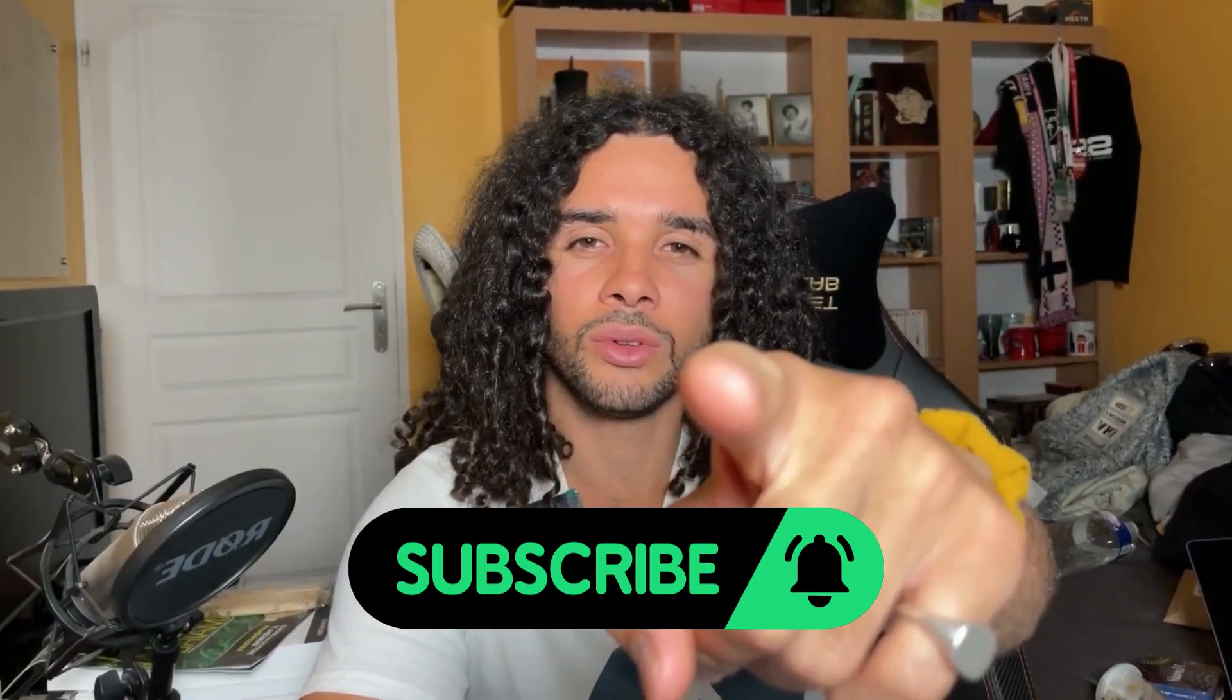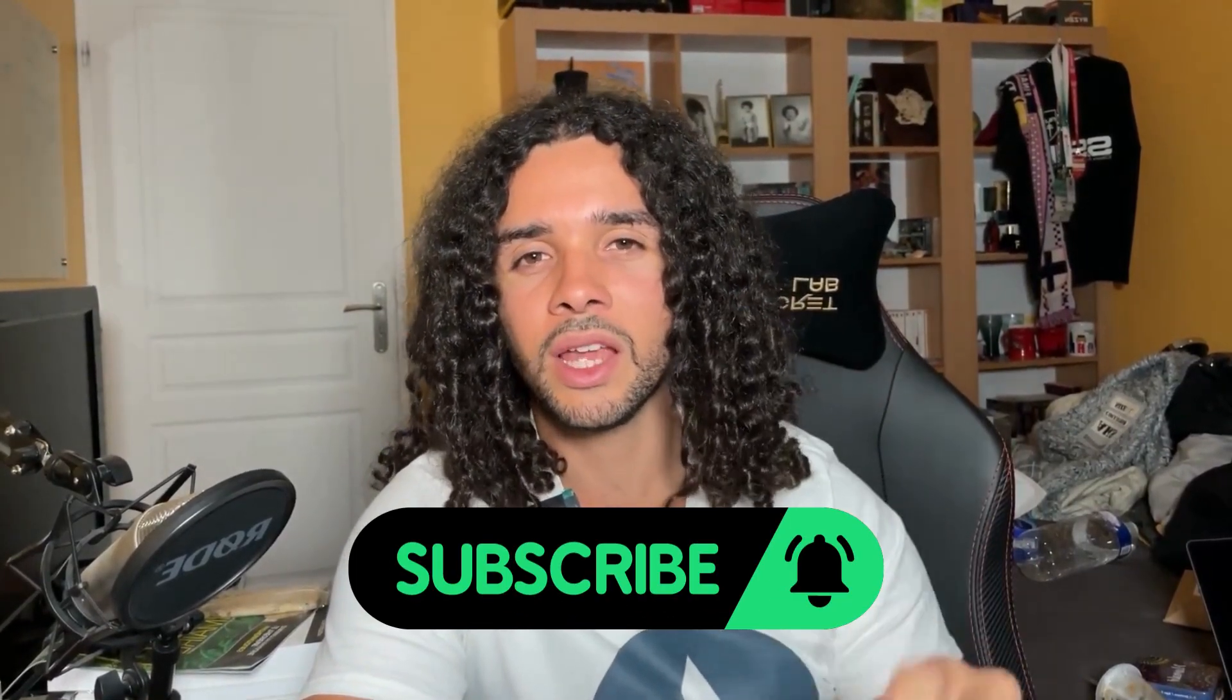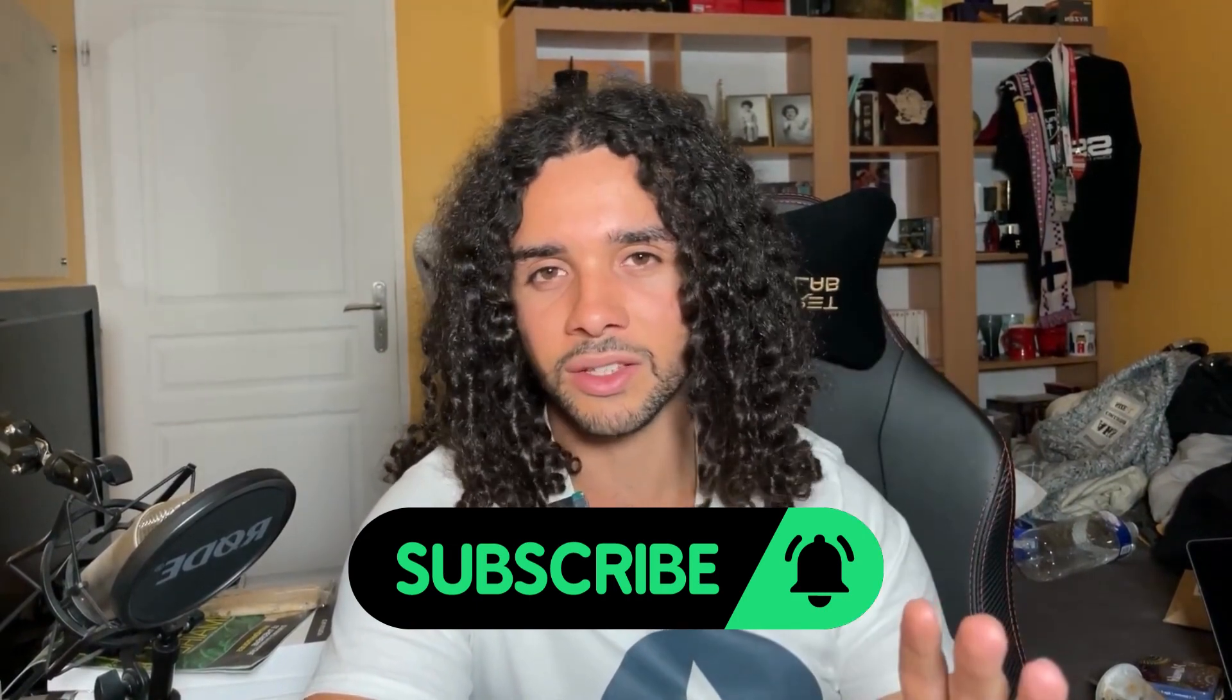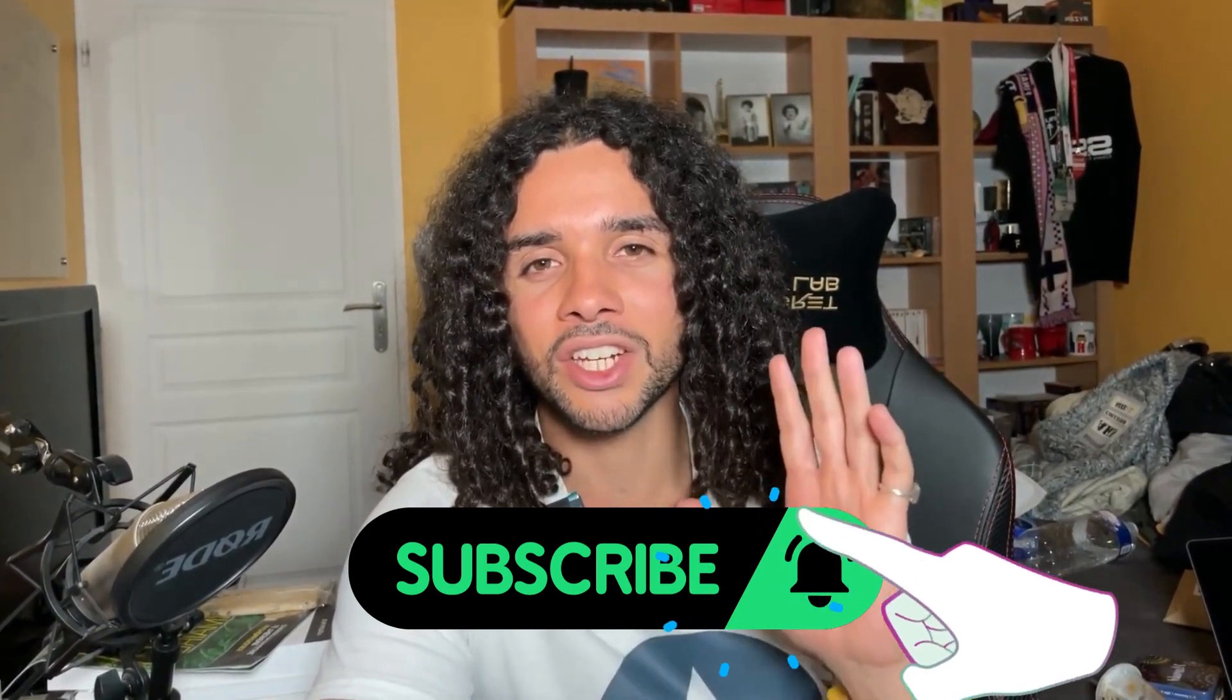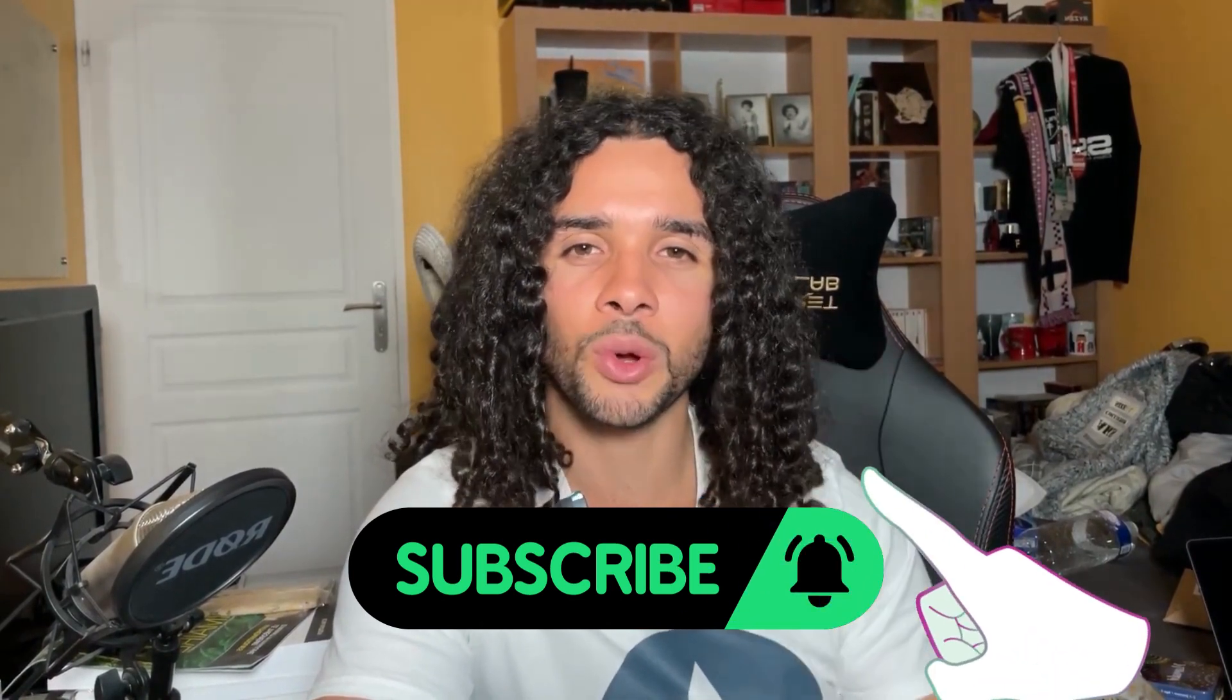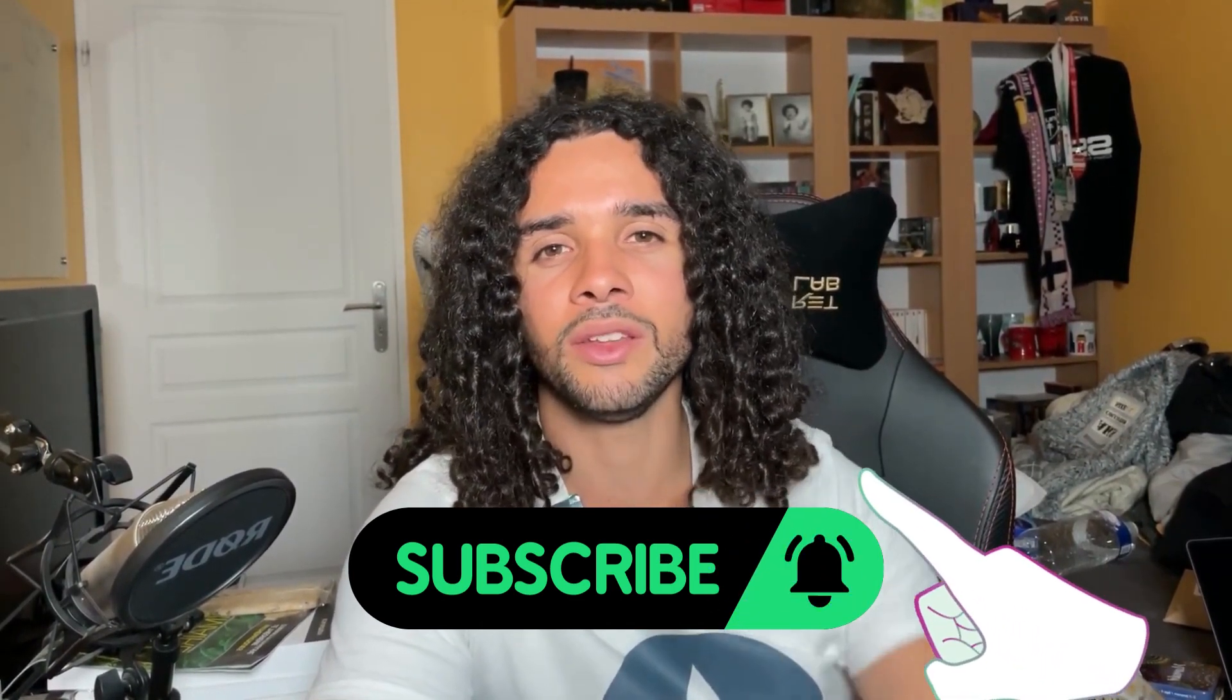Hey you. Yes, you. Do you want to become an AI wizard and impress all your friends with your tech savviness? Subscribe to the channel by clicking that shiny button and join our league of extraordinary tech enthusiasts. See you in the next video.